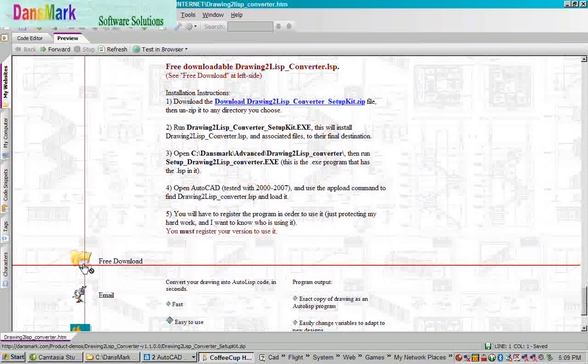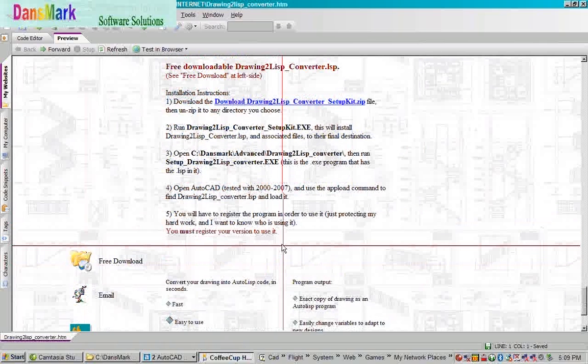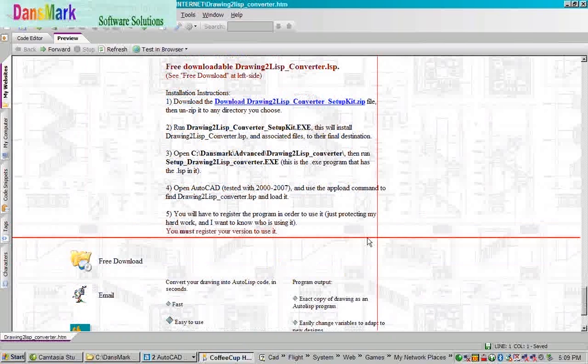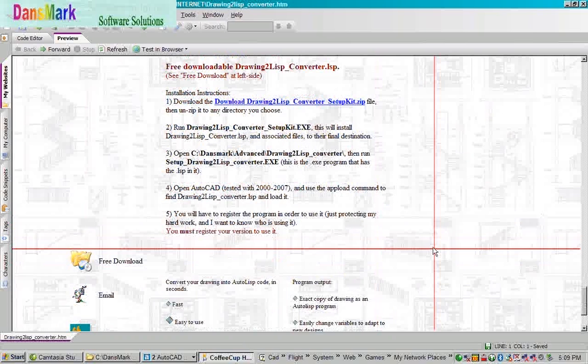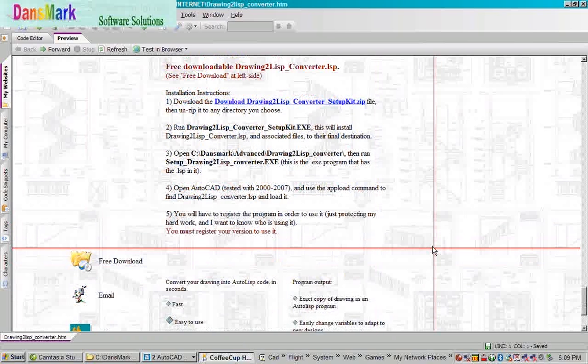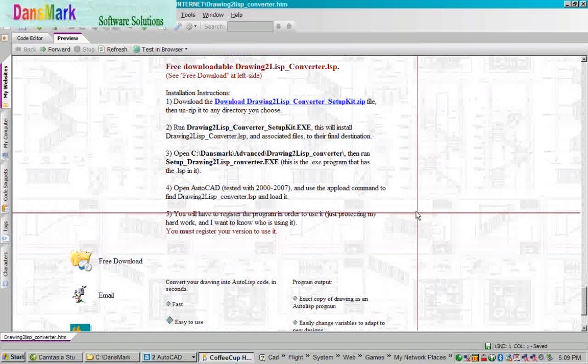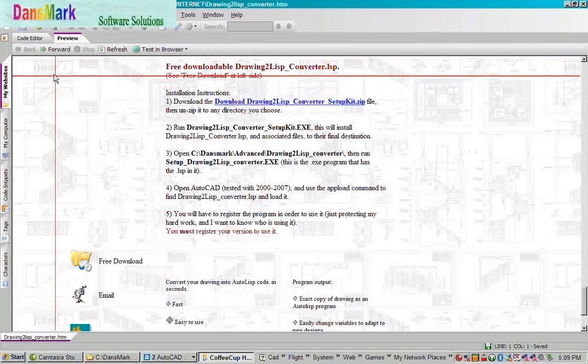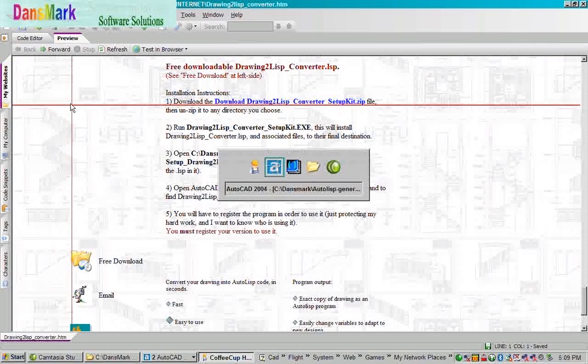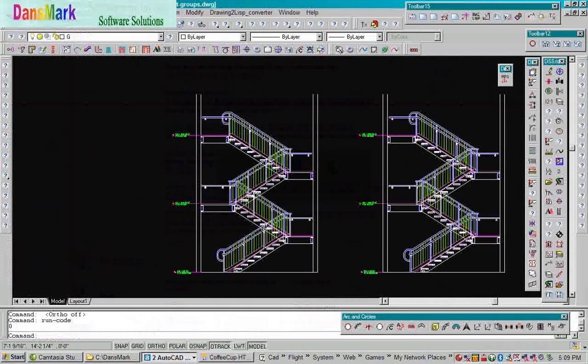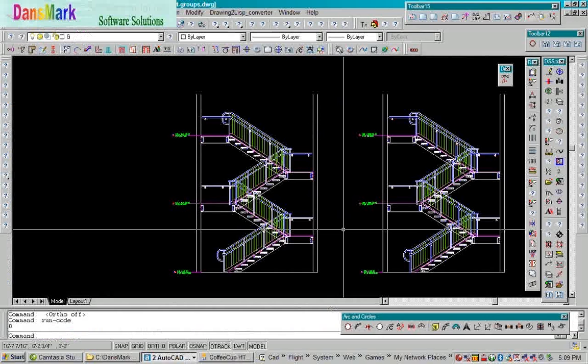Here's where you can download Drawing to Lift Converter Setup Kit in a zip file. Here's another one over here. It's a free download. You must register it to be able to use it. It's going to cost you $20.